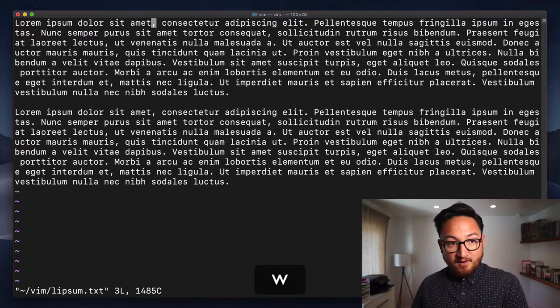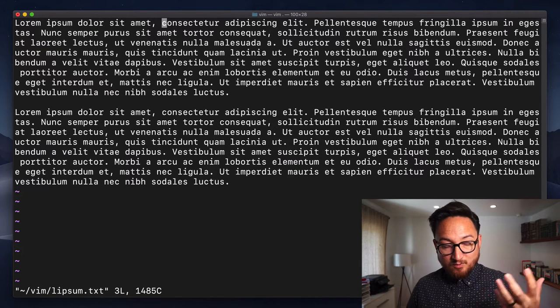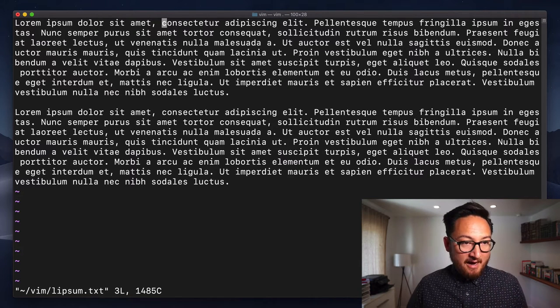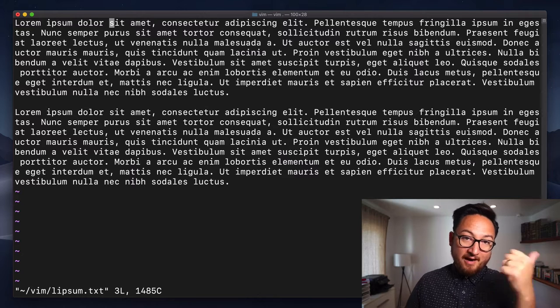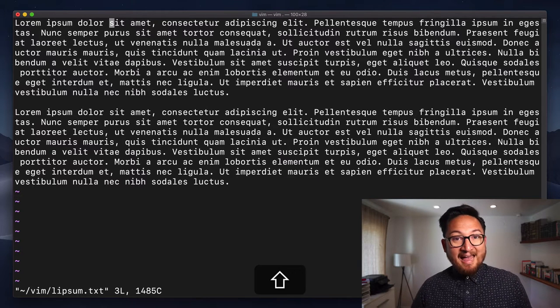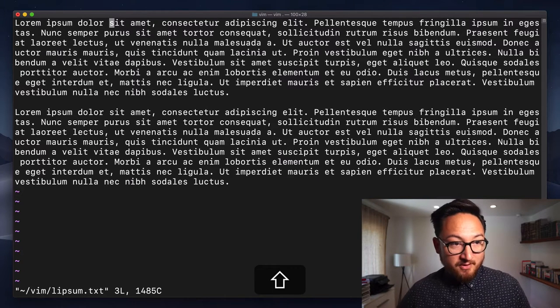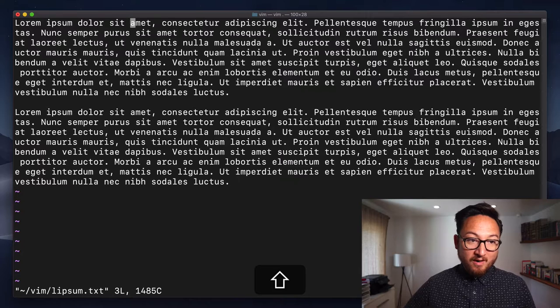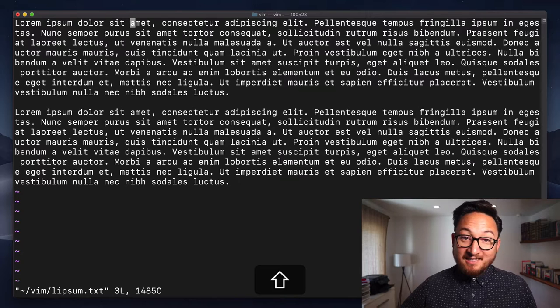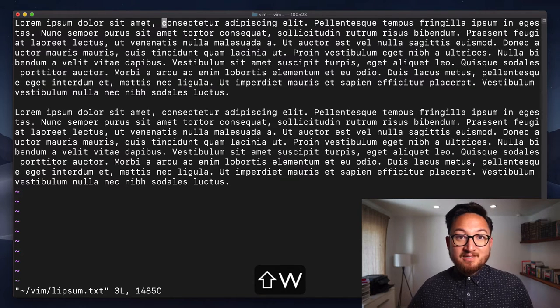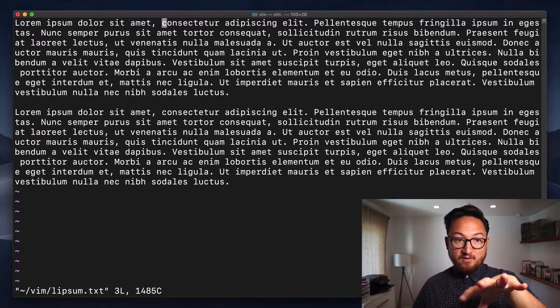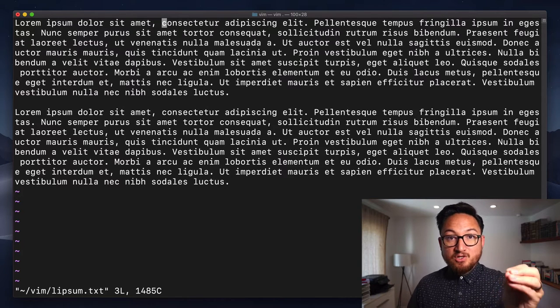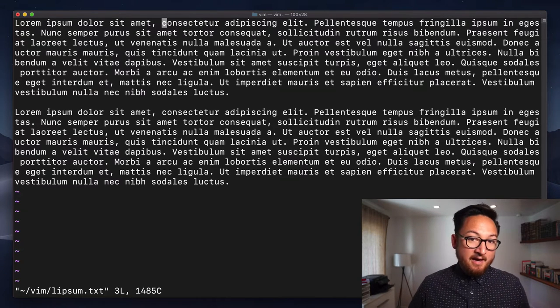Now, I can hit back to go back over those. If I do a capital W now, when I go to hit capital W here, it's going to go to the next word, ignoring that special character, the comma. It's just going to do actual words.